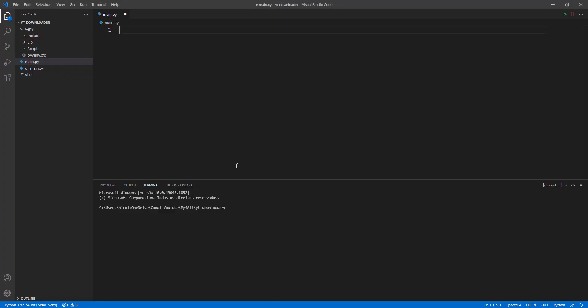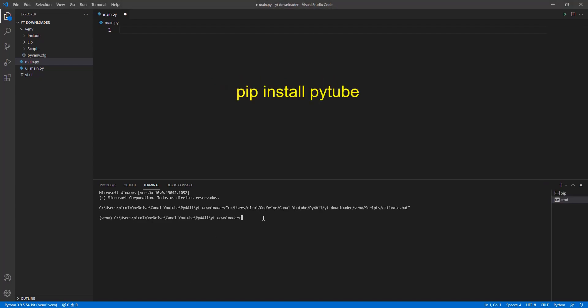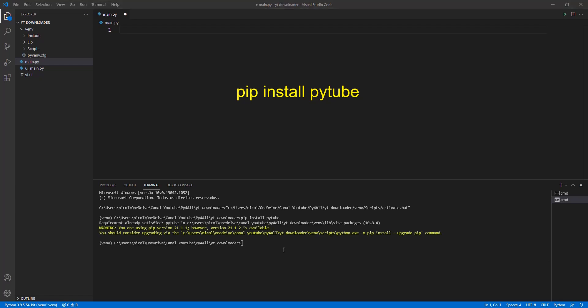To enter our code, I will use Visual Studio Code. First of all, we need to install PySide2 and PyTube. After the library is installed, we need to convert the UI file to a Python file.